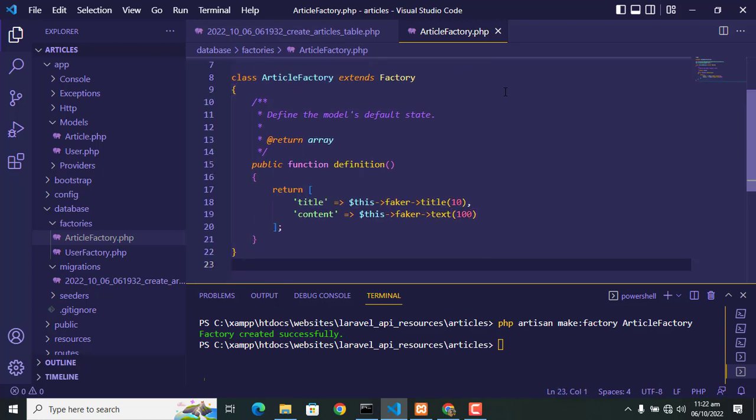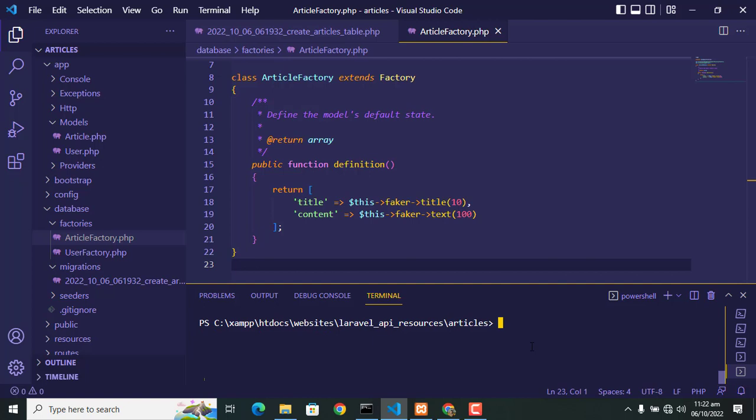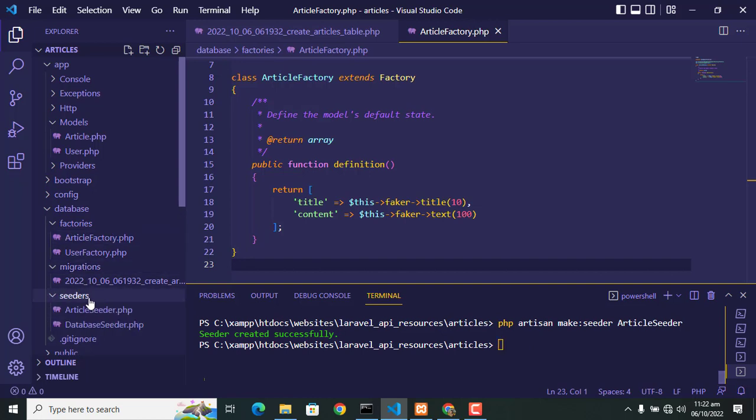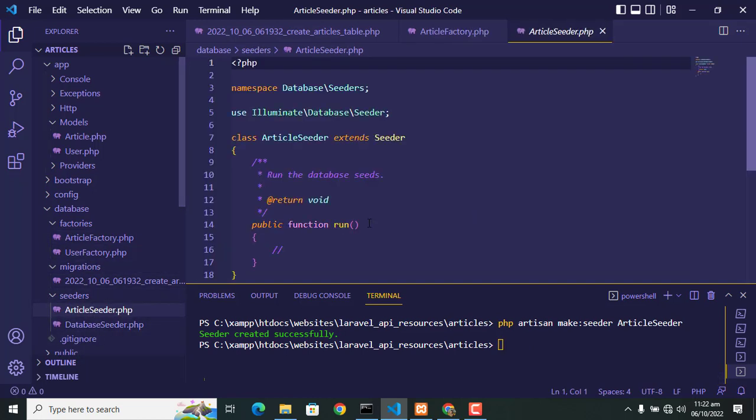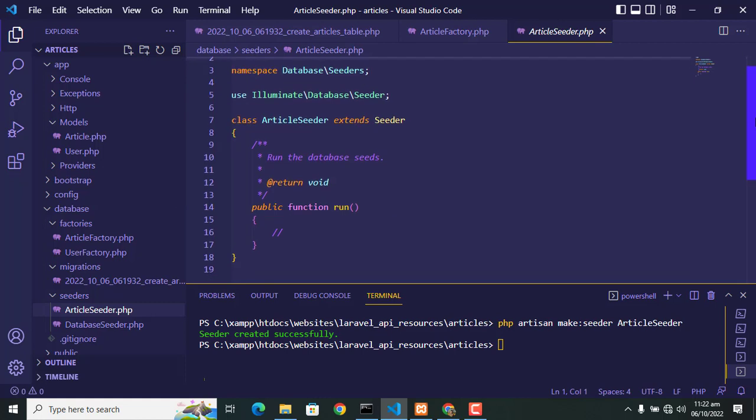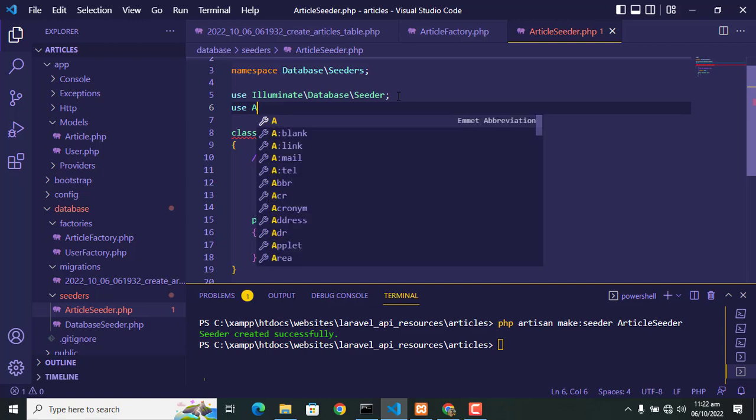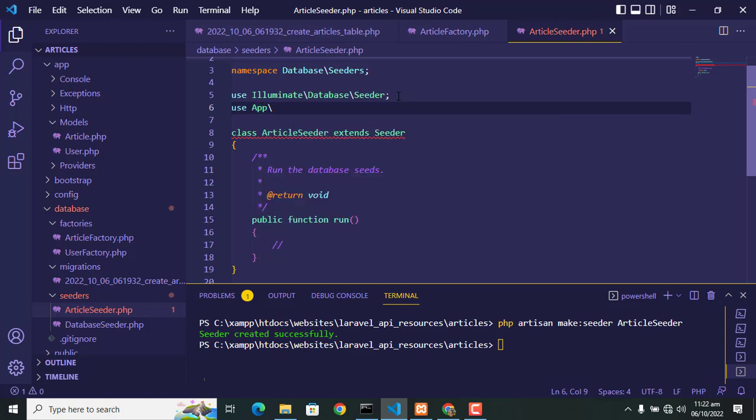Next we create seeder. For creating seeder: php artisan make:seeder and write the name of seeder which is in our case ArticleSeeder. You can give any name you want. Seeder is created successfully. Now go to seeder folder and in seeder file, first of all you add the model against which you want to create this seeder. So in our case...